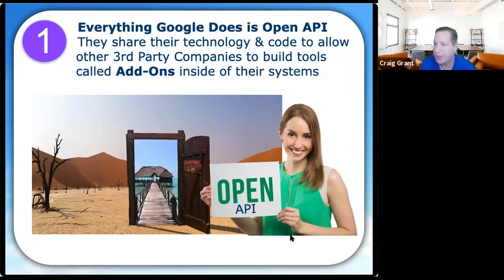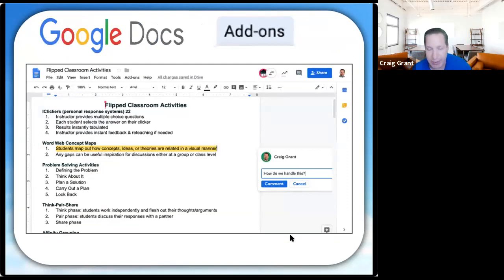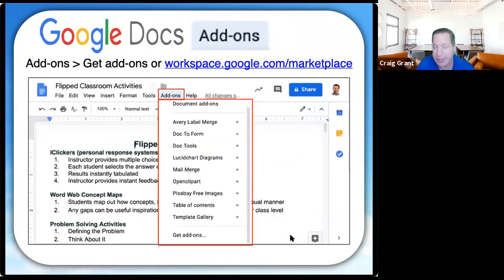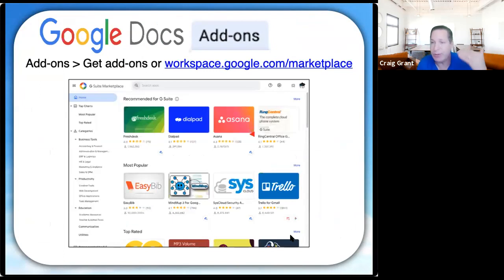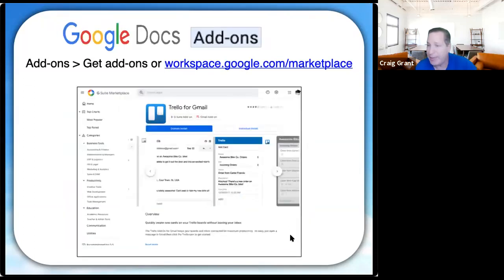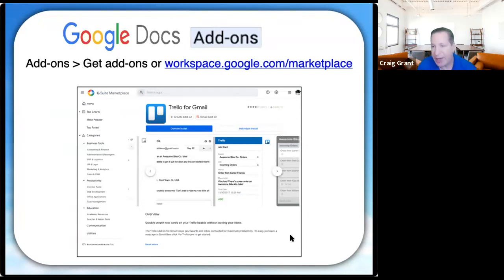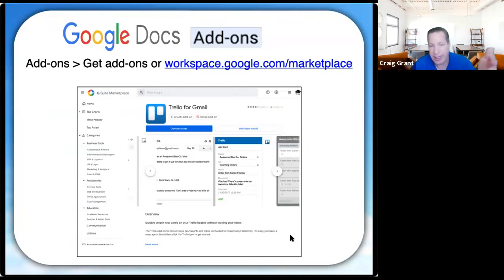The add-ons marketplace is like shopping for an app. In every Google office program there's a menu item called Add-ons, where you click and browse the marketplace. You can read about any add-on, read customer reviews, and install with one click — and it's free. I've never paid for an add-on, though a few I've upgraded to their pro versions. The second reason why Google is great is it's 100% cloud-based — everything they build is a cloud tool, and you never have to worry about syncing.